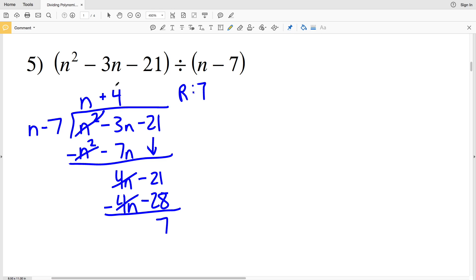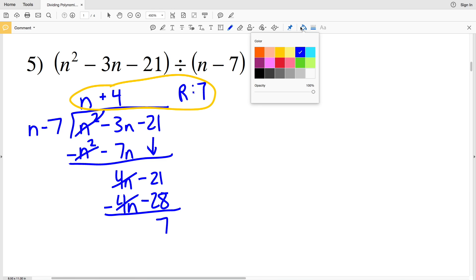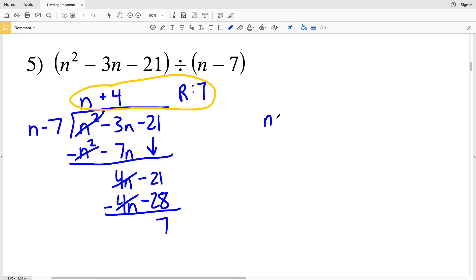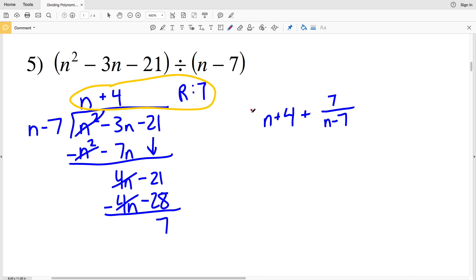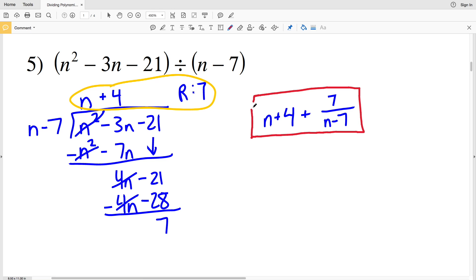Our answer is N plus 4 with a remainder of 7. So we're going to write N plus 4 plus our remainder value over N minus 7, since that's what we divided by. The answer is N plus 4 plus 7 divided by N minus 7.